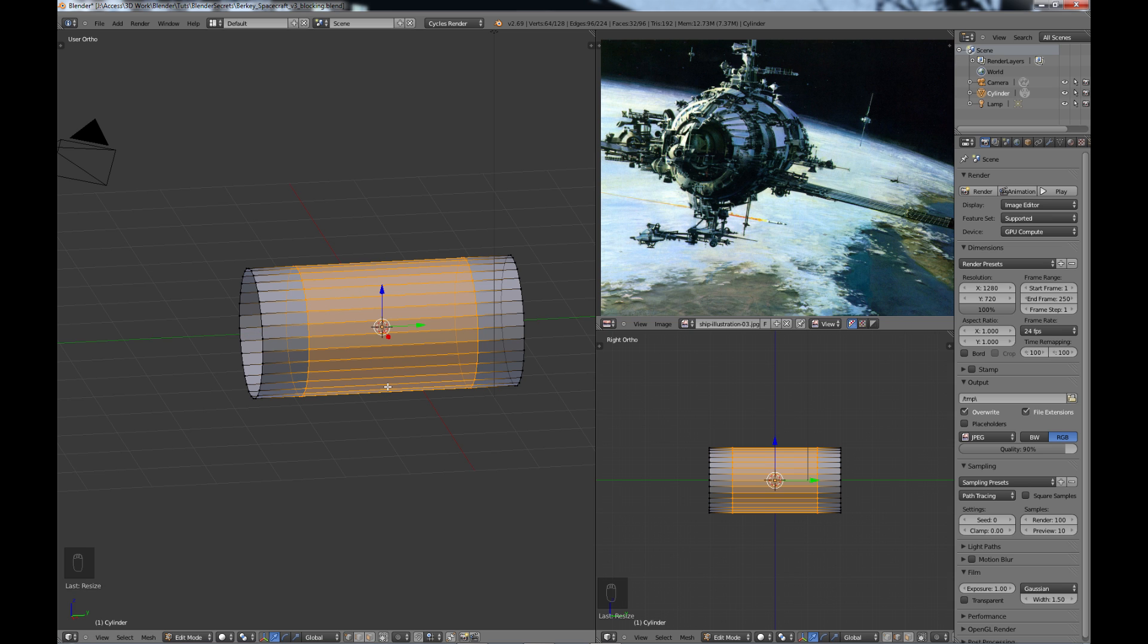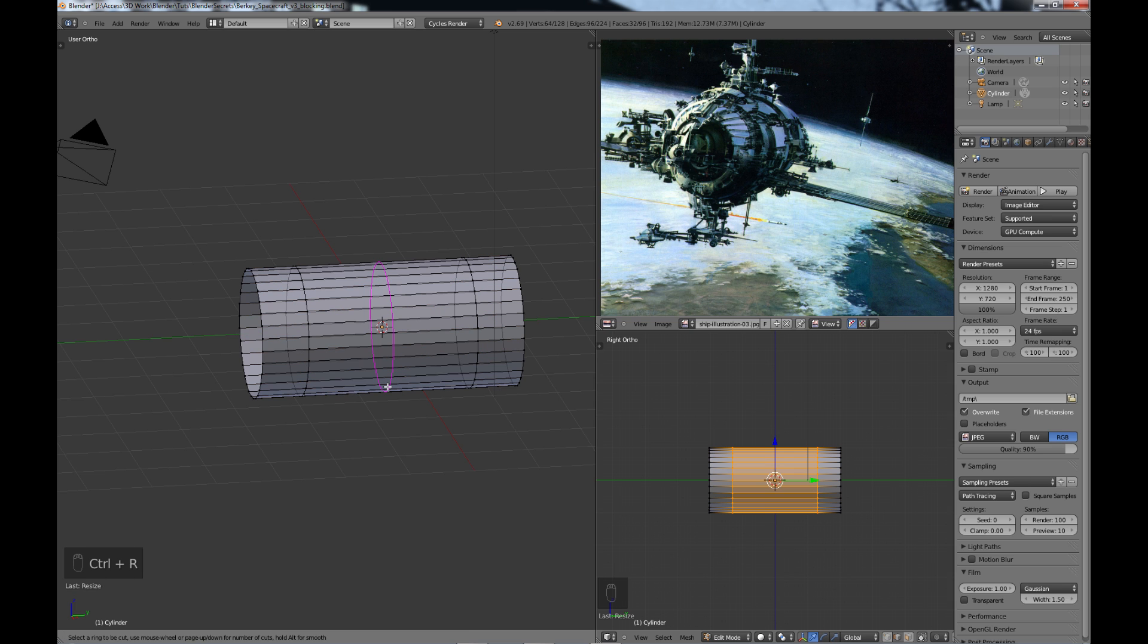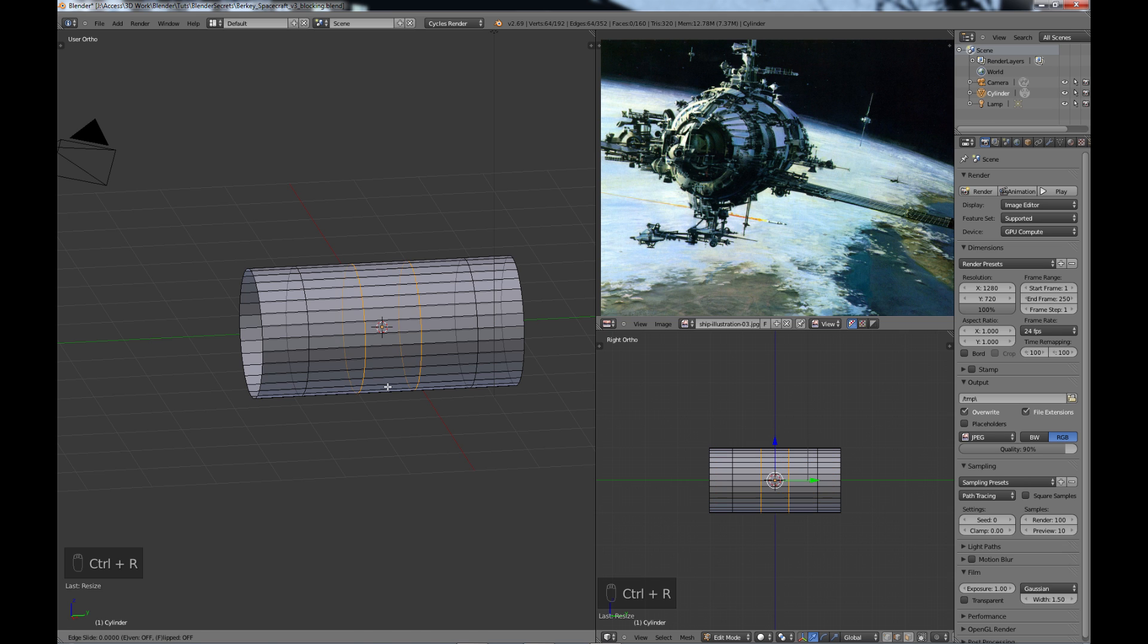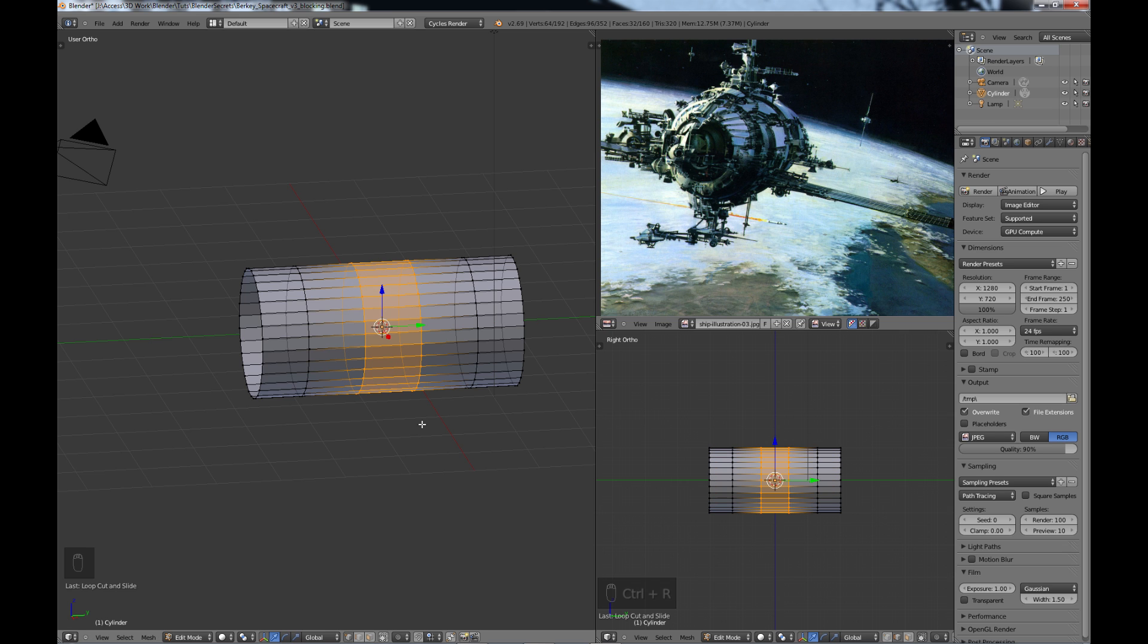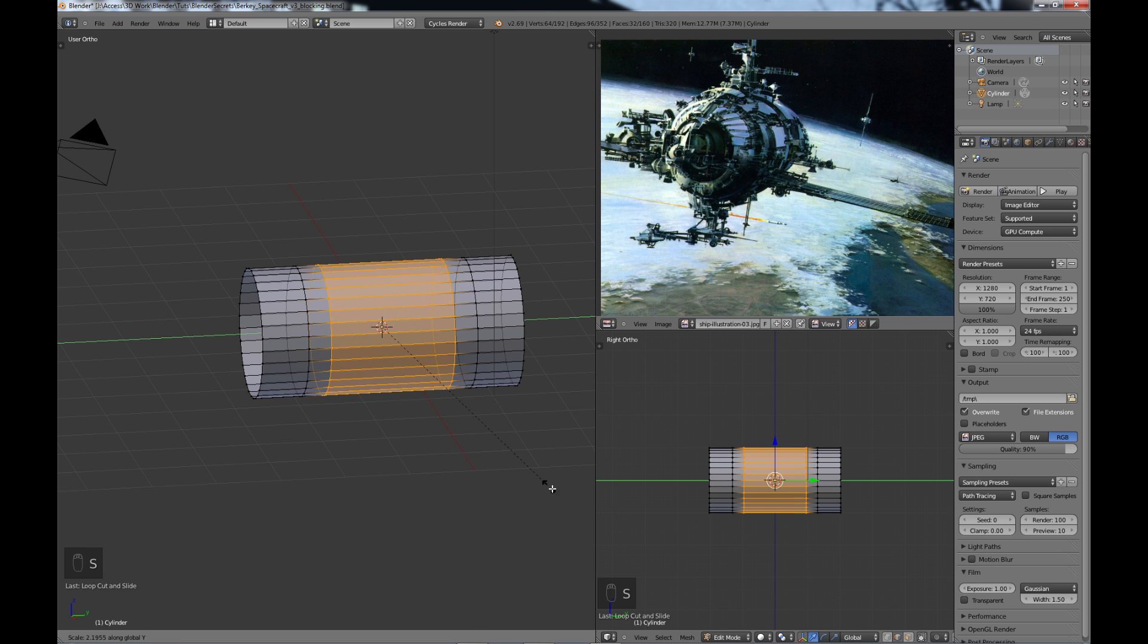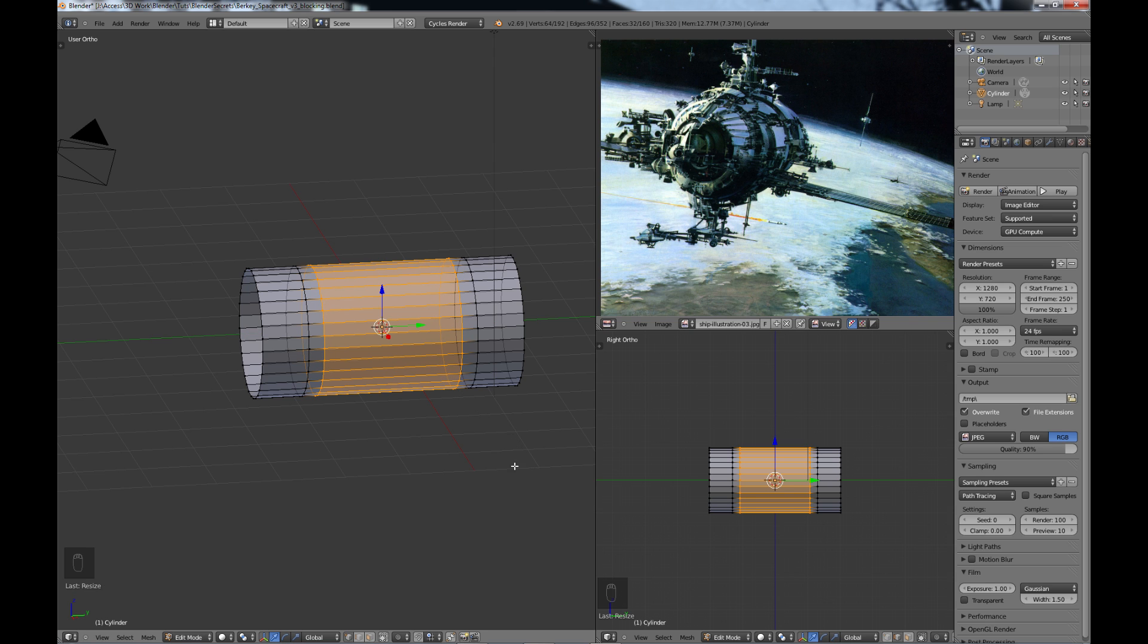I'm going to do another ctrl R edge loop, mouse up once, click off of those and S Y scale them probably about right there. And that just denotes the front part, this kind of break there, the middle part, the break there, and the end part.